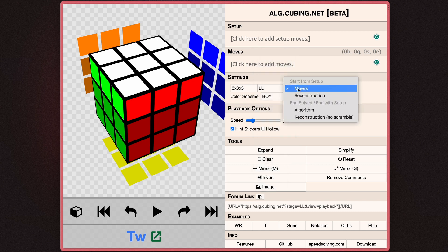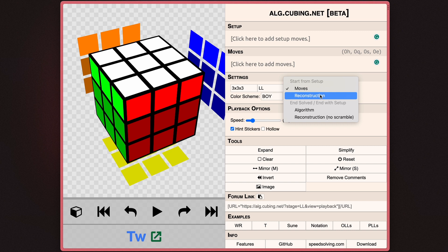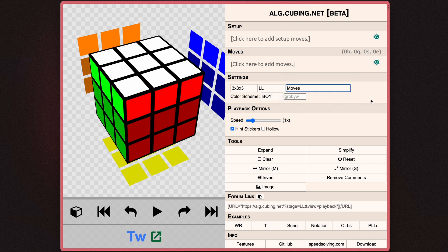You also have these options, which basically tell AUG.cubing.net how to manipulate the setup and the moves. But these are actually a little bit confusing, so I won't be going over them in this tutorial specifically. But if you have any questions about these, ask me down below in the comment section.